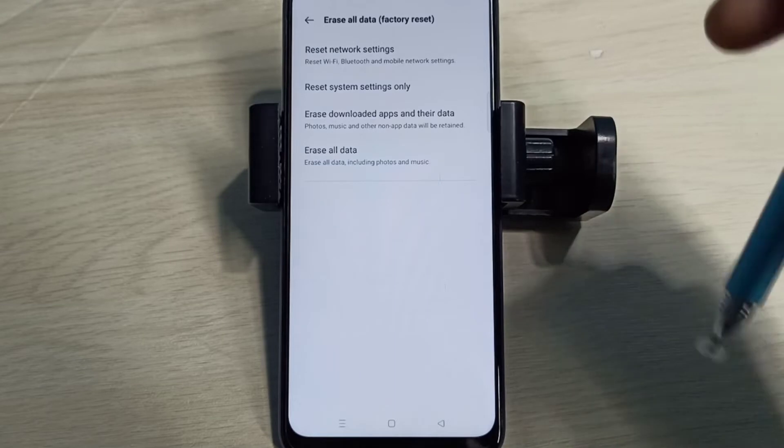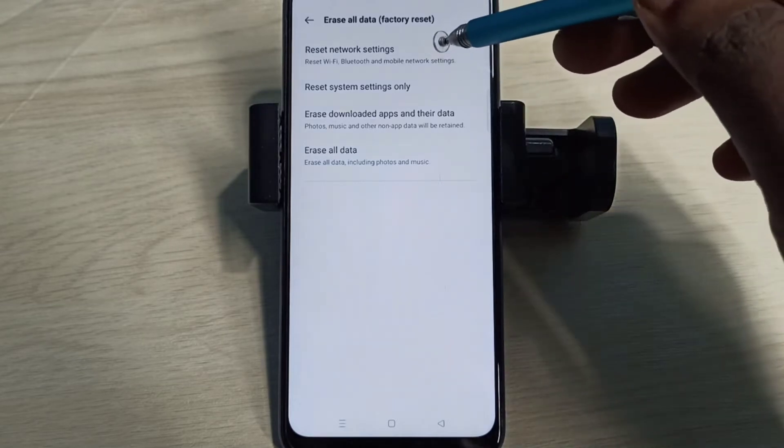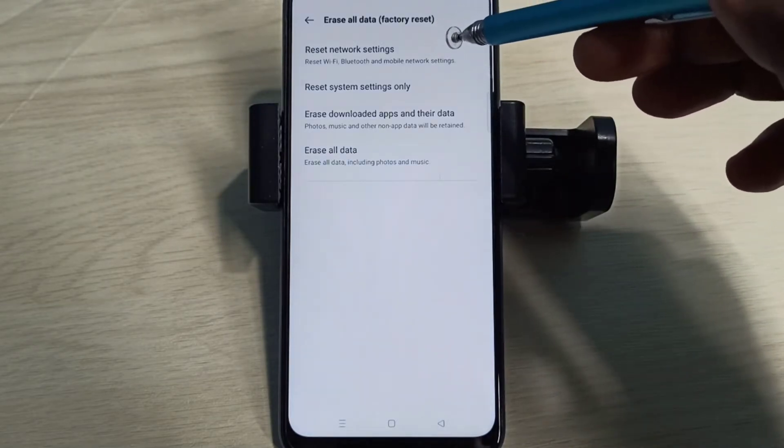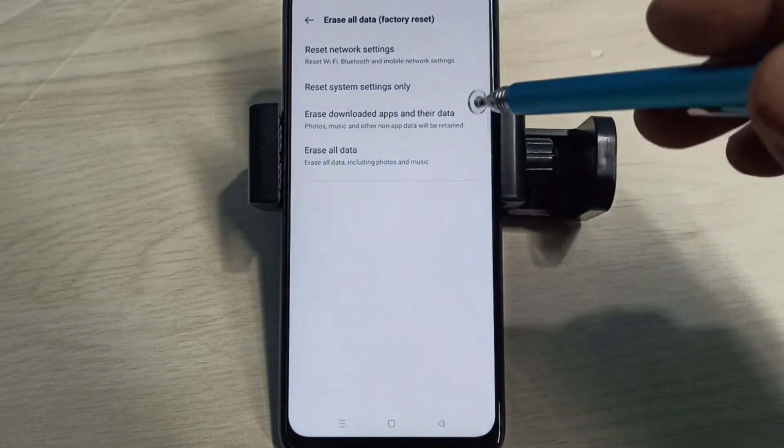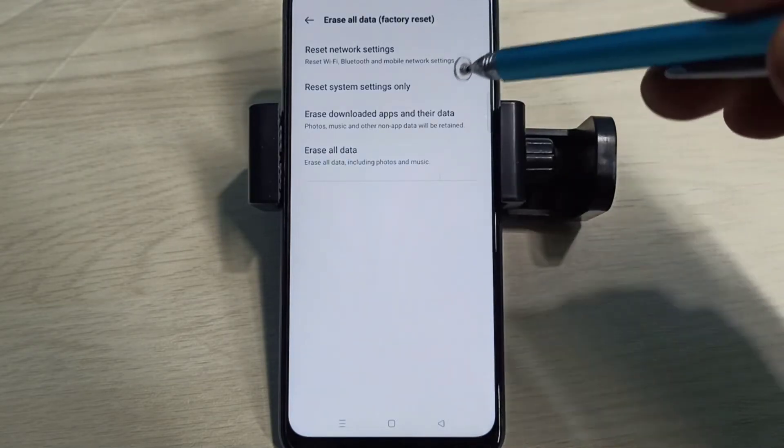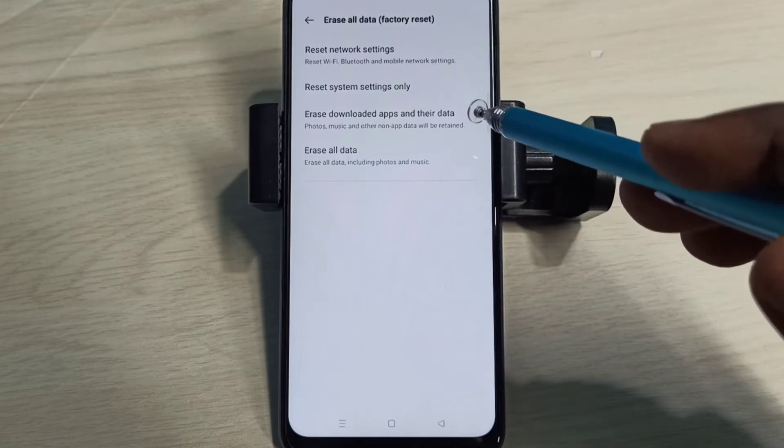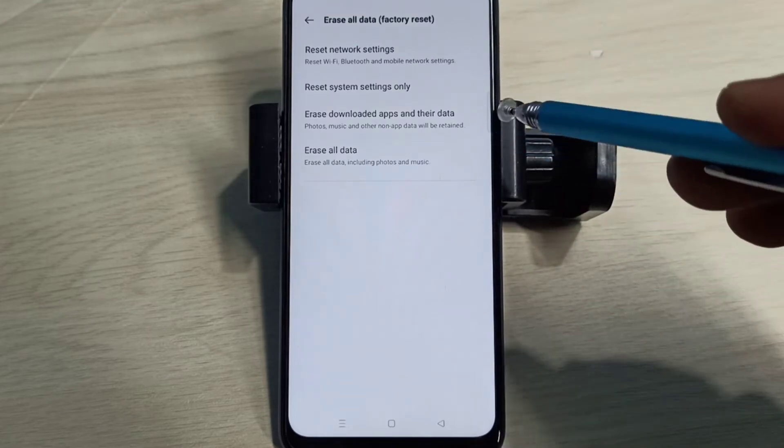Reset Network Settings. This option will reset Wi-Fi, Bluetooth, and mobile network settings. It also deletes the existing APN then creates a new working APN or Access Point Name. Tap on this option, then tap on Reset. Resetting, please wait.